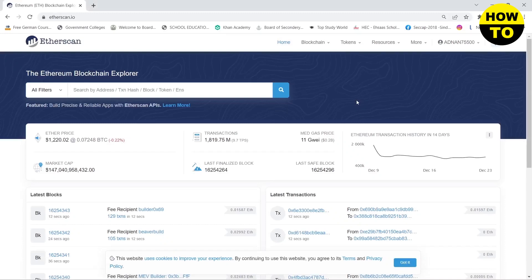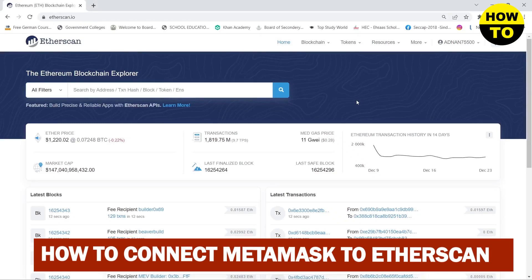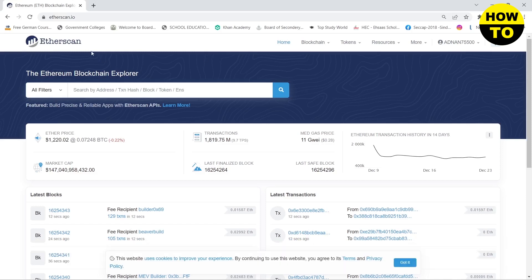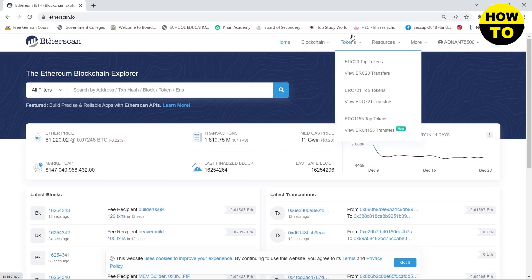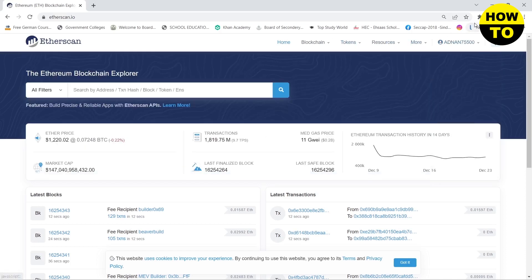Hello guys, in this video I'm going to show you how you can connect your MetaMask to Etherscan. Here you can see that I am on the dashboard of Etherscan. The first method is to click on